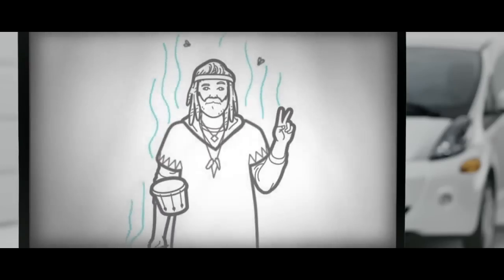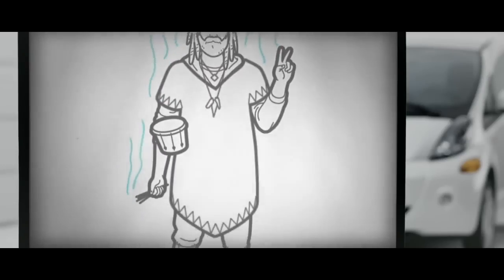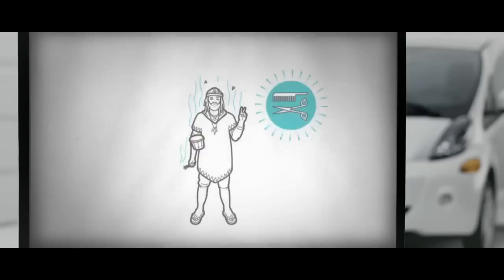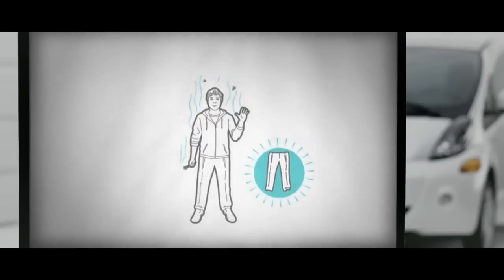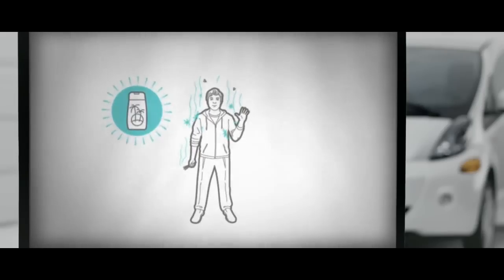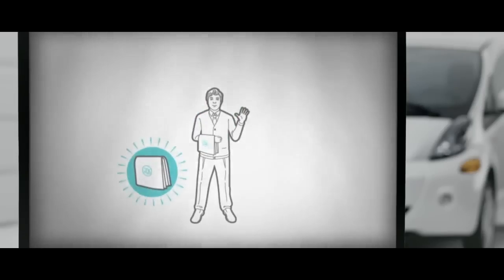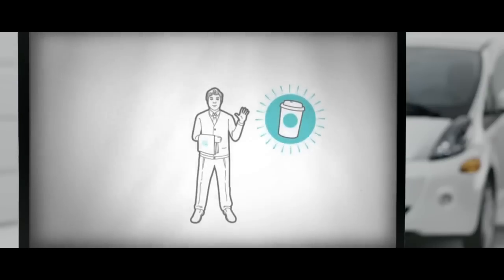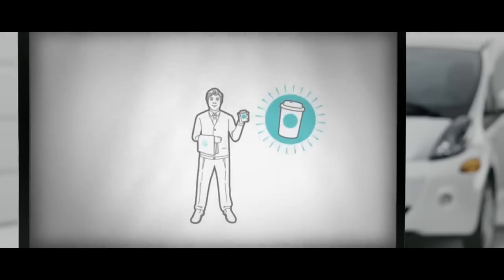But fear not. All these symptoms can be easily cured by any combination of the following: a haircut, khakis, Malibu scented body wash, monogrammed towels, and a venti double half-caf half-ice no-whip mocha latte chino. Non-organic.